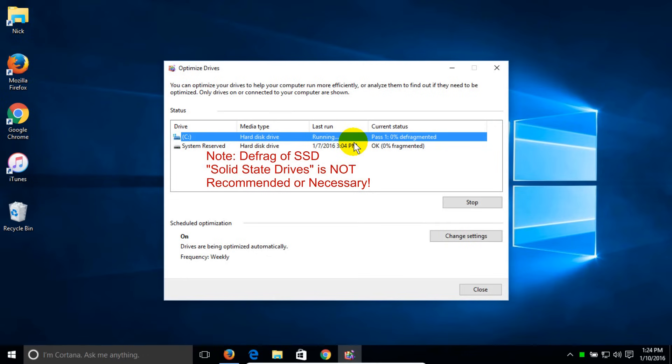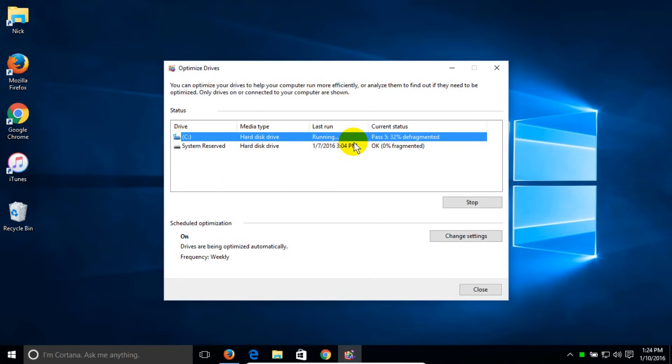If you just want to analyze and see how fragmented it is, that's a step that I say is not necessary. If you're in here, just go ahead and click on optimize like I did.